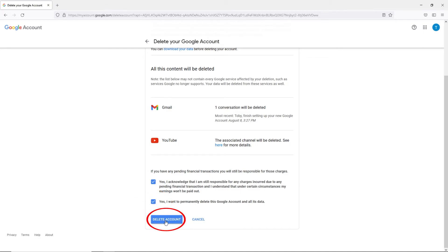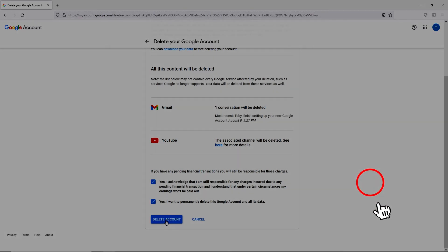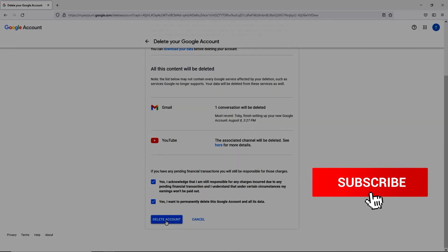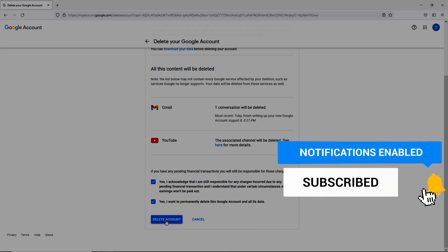And that is how you delete your Google account permanently. If this was helpful, click the like and subscribe buttons. We have more helpful quick tech how-to videos coming your way.